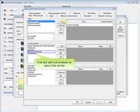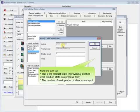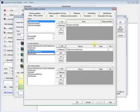Now let's add work products as input of the activity. Here we can set the work product state, if previously defined. Work product state is a process item. The number of work product instances as input.